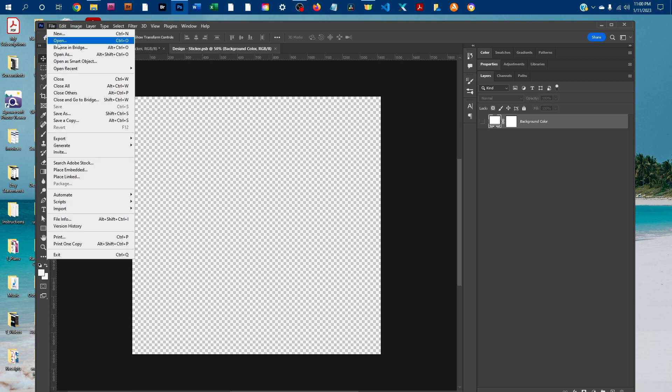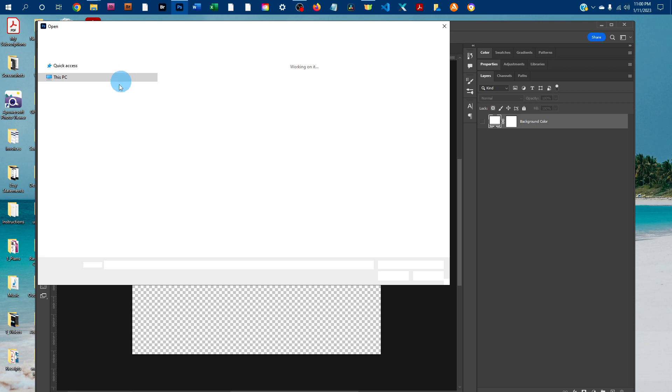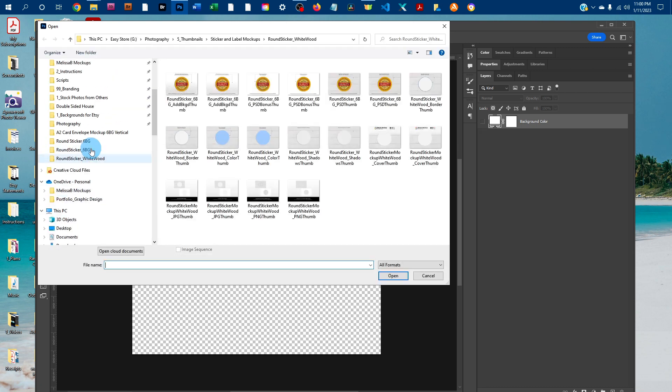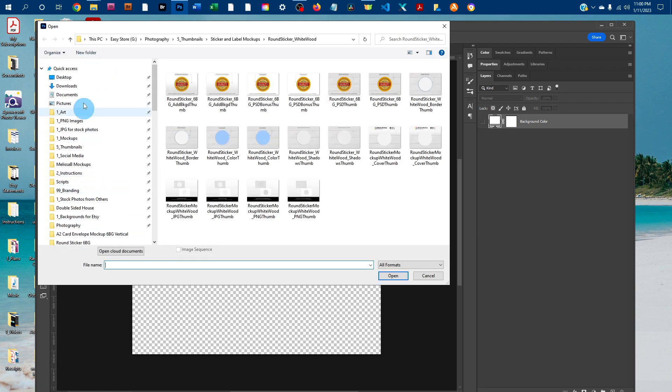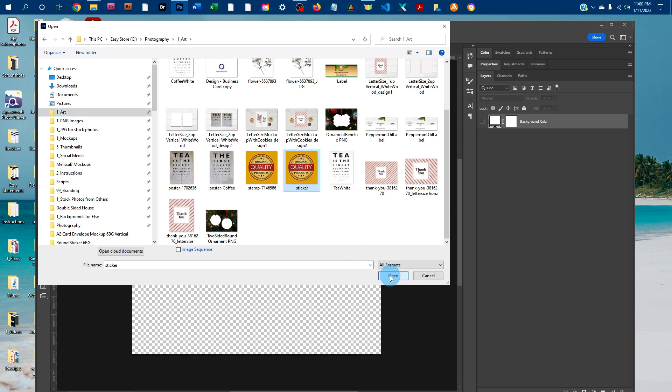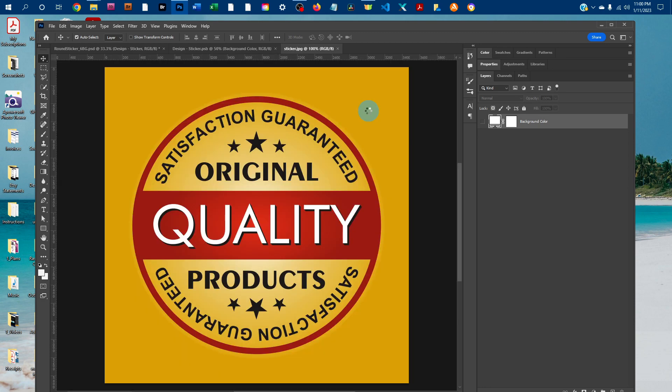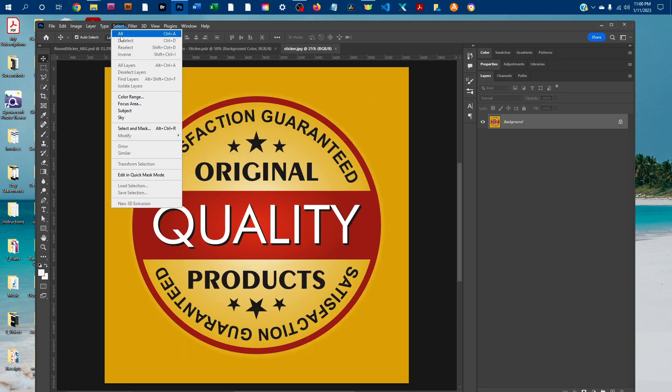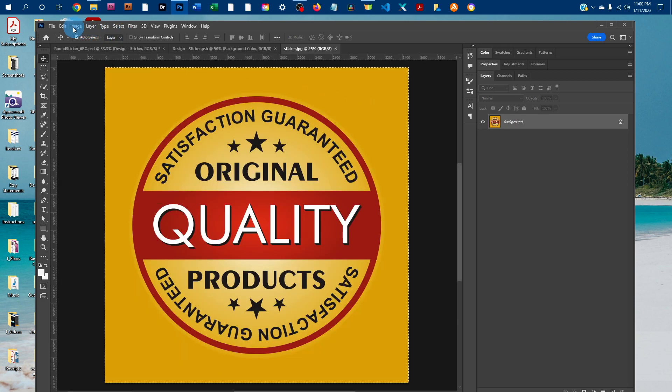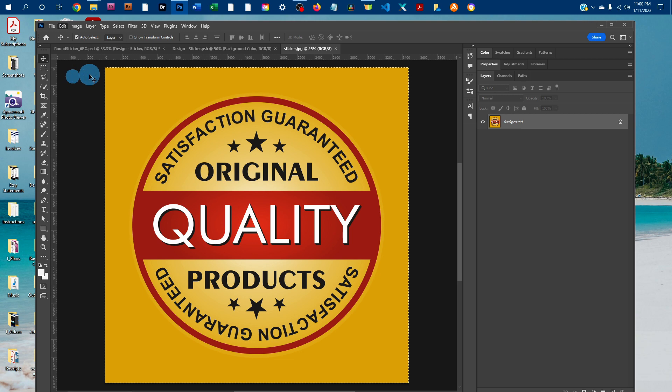And then I'll go to file, open, and open the design off the computer. And you just want to click on select all, and then edit, copy to copy the design.